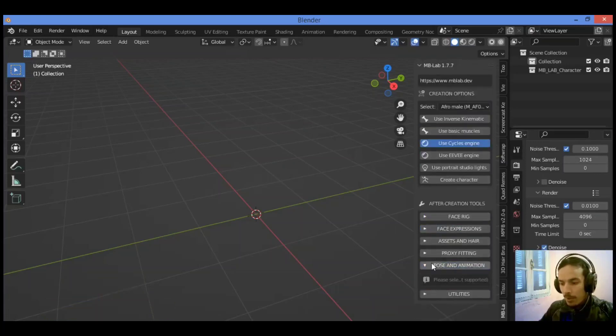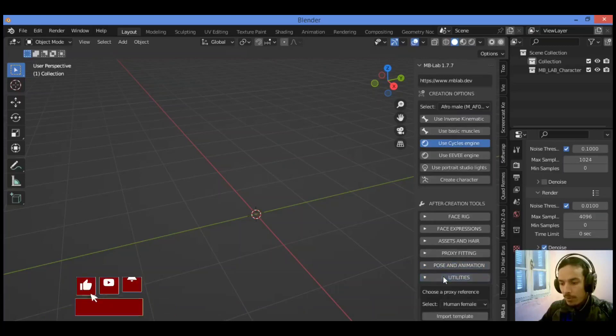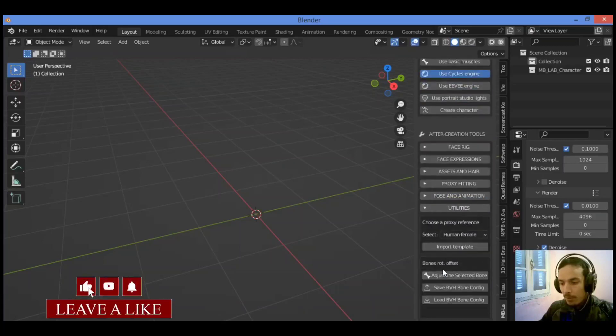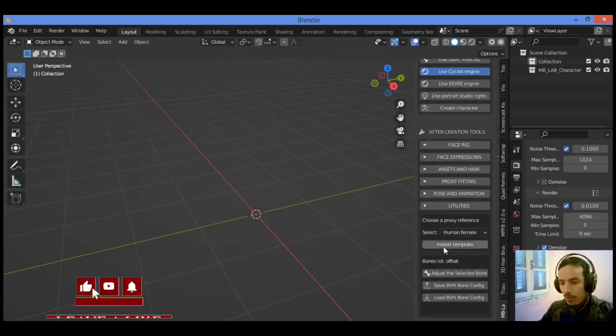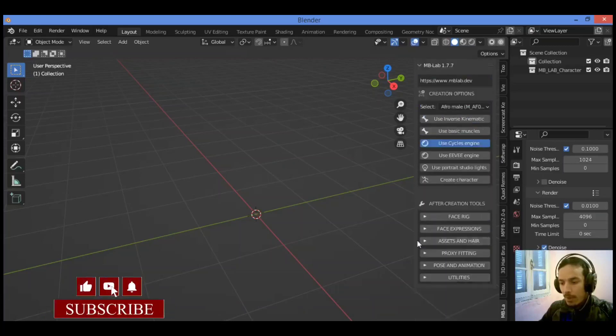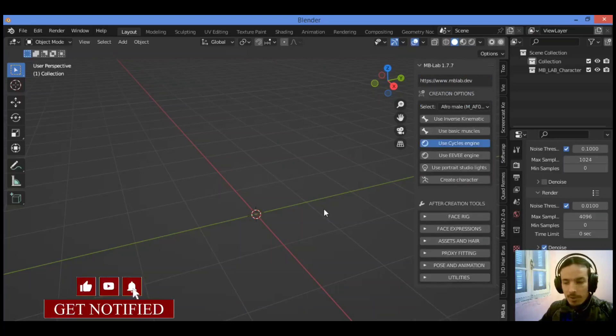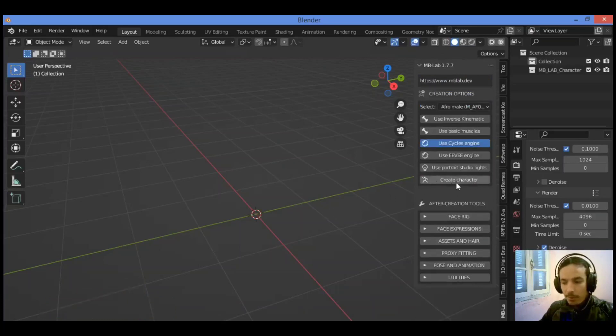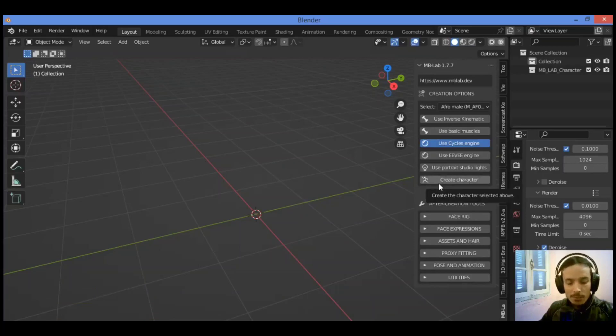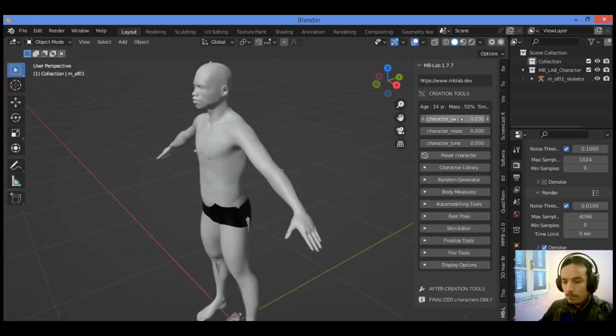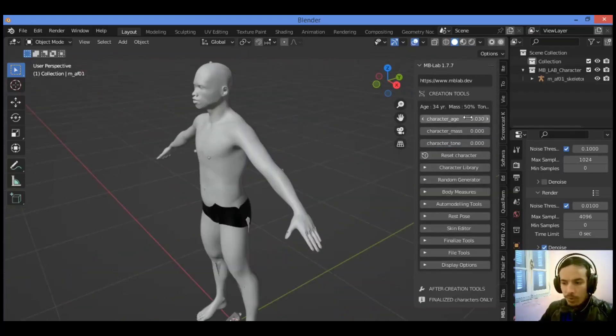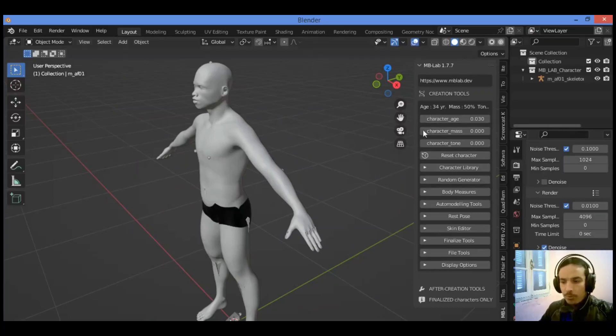Pose and animation and utilities over there. This add-on is pretty amazing so let's begin to create. I'm gonna be showing you how to generate the character in few seconds. Also, you can drag this slider in order to change the age of this character.